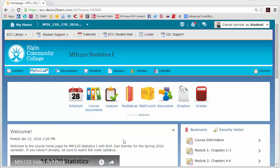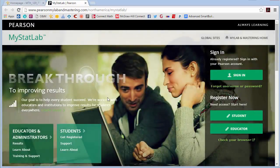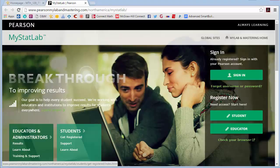I'm in D2L right now and I've got a couple of links to MyStatLab from the menu here. It brings you to the home page. If you haven't created an account or used this before, the first time you want to register is over here on the right. Once you set up an account, you'll need the course ID, which I will have in D2L.